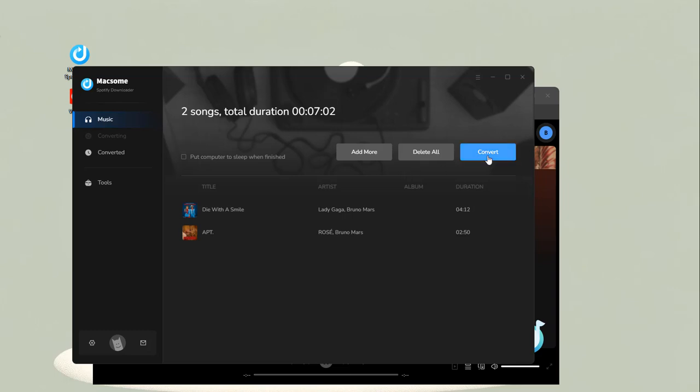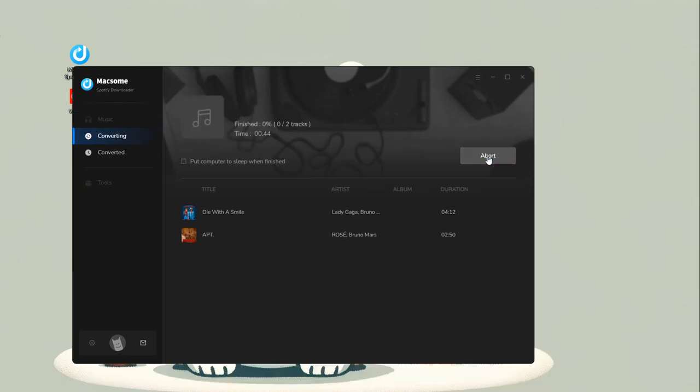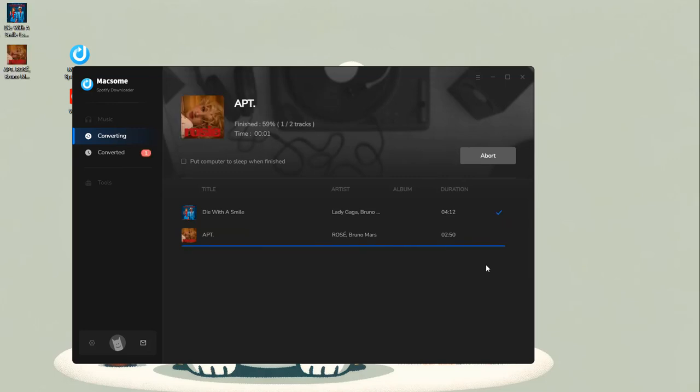Click the Convert button to start the conversion process. Sip a cup of coffee and wait. Macsome will do the rest.